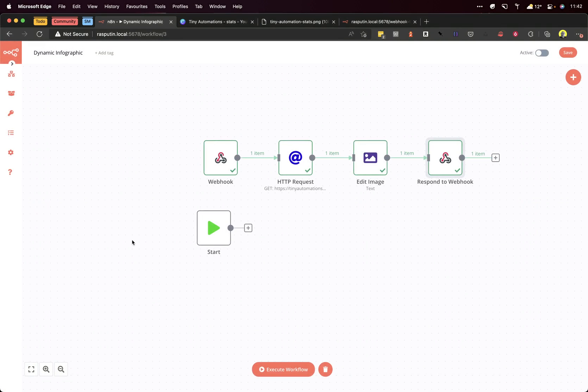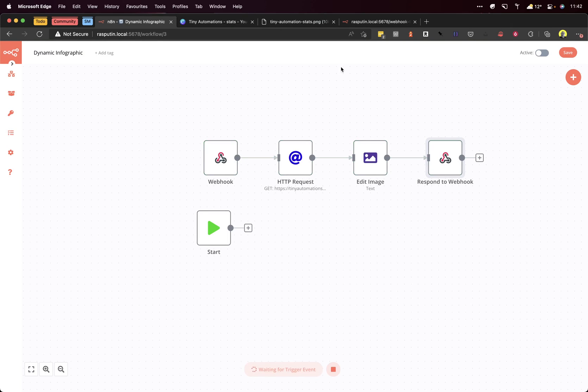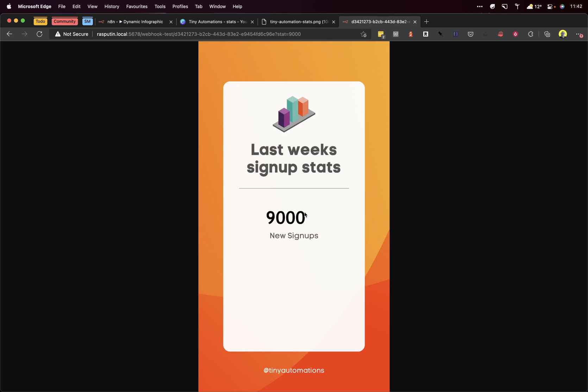If we go back to here, we can execute this whole workflow. Let's change the number, say 9000. Hit that. There we go - dynamically generated image. Brilliant!